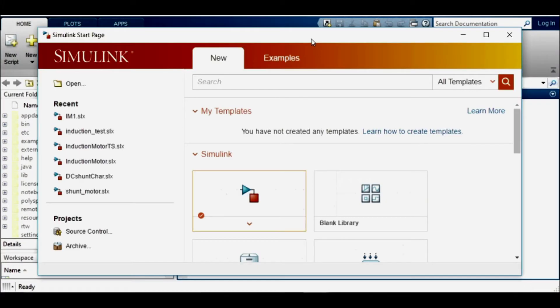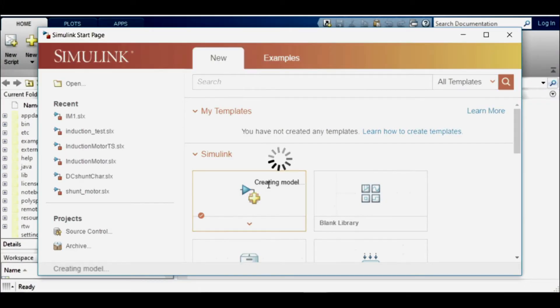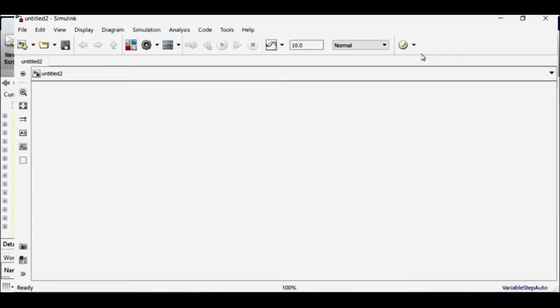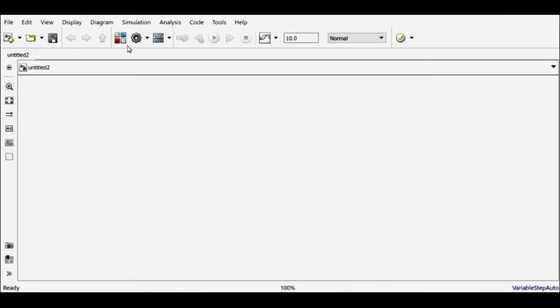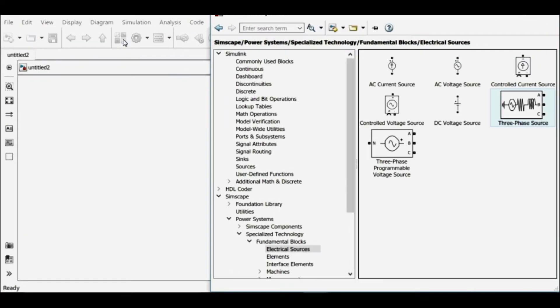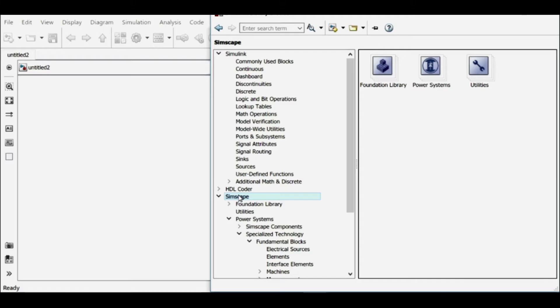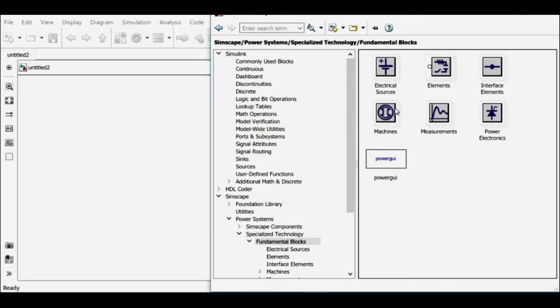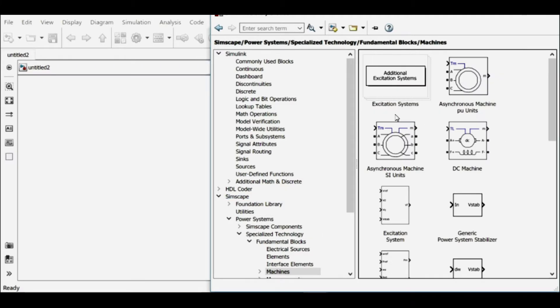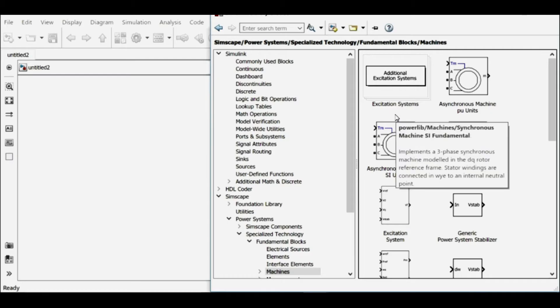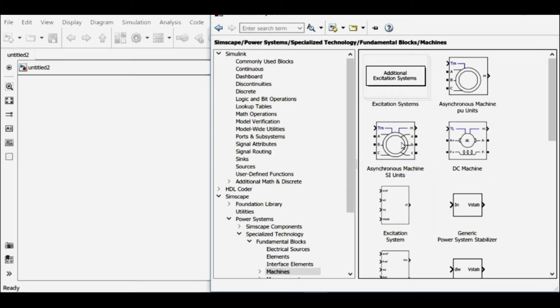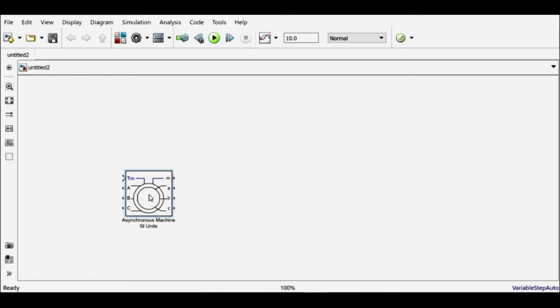Let's open MATLAB Simulink. Let's create a blank model and create a circuit for obtaining characteristics of a three-phase induction motor. For that, I'll be using Simscape Power System toolboxes and let me find a three-phase induction motor first. So this is my asynchronous machine and this will act as my three-phase induction motor.